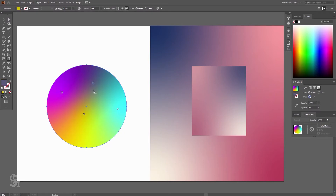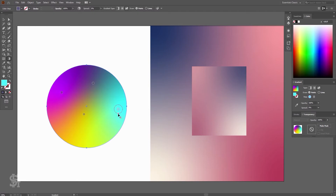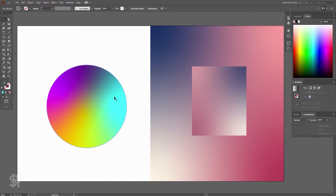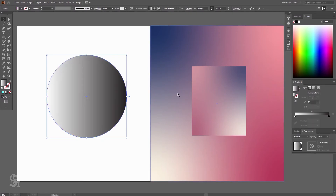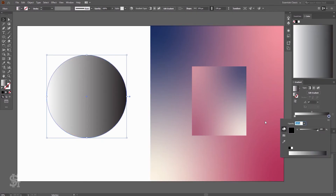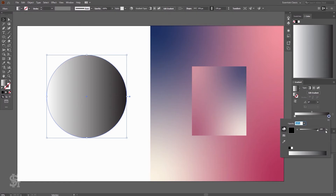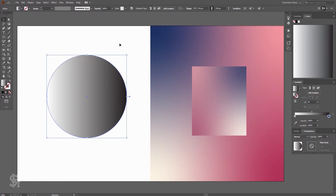That's the basics of a freeform gradient — it's pretty fun to use. It gives you a few more options than just the normal gradient. With a normal gradient you have your shape and you give it a gradient going from one color to another, with no individual points on it.